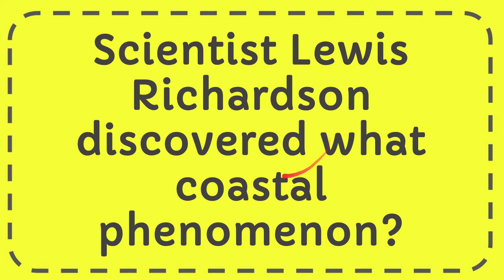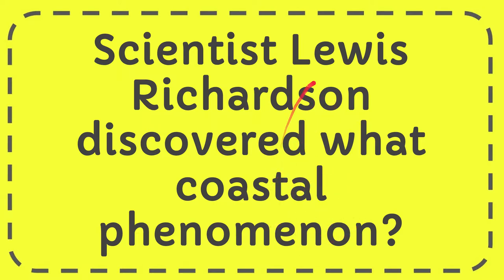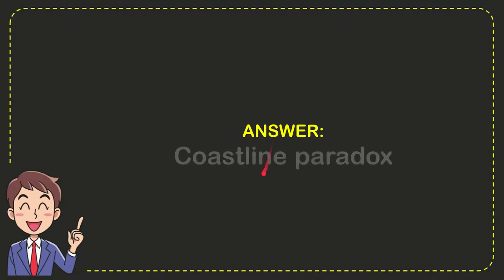In this video I'm going to give you the answer for this question. The question is: scientist Lewis Richardson discovered what coastal phenomenon? Well, now I give you the answer for this question and the answer is coastline paradox. So that is the answer for the question.